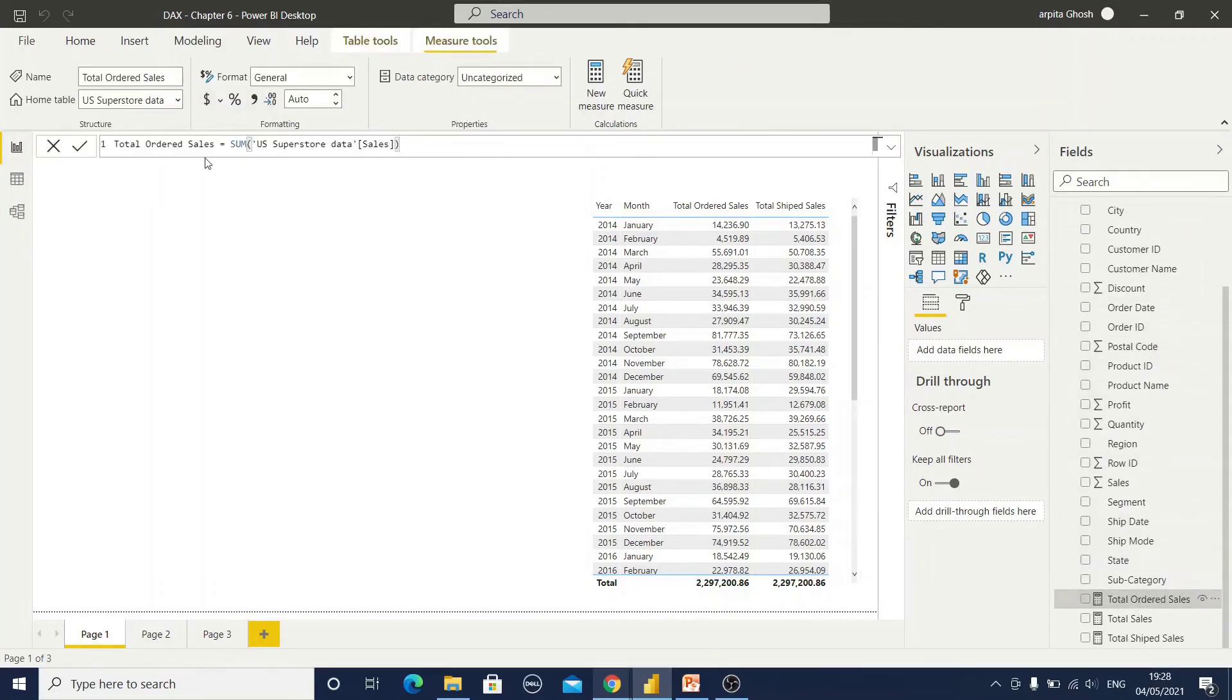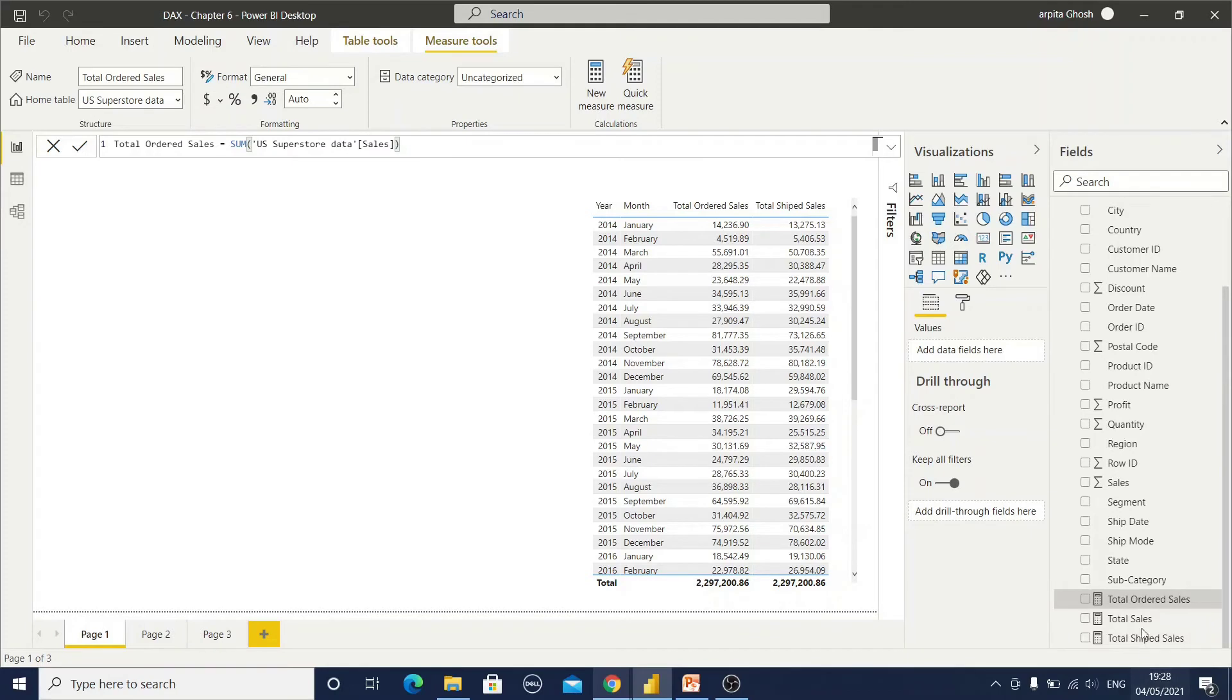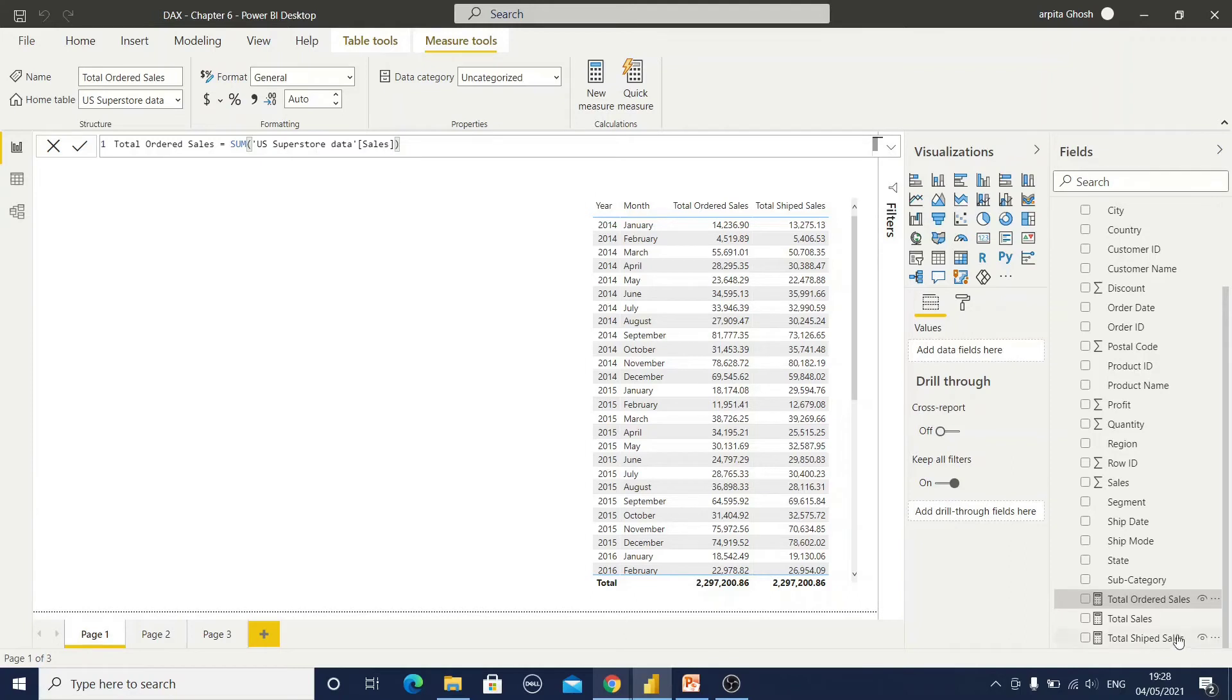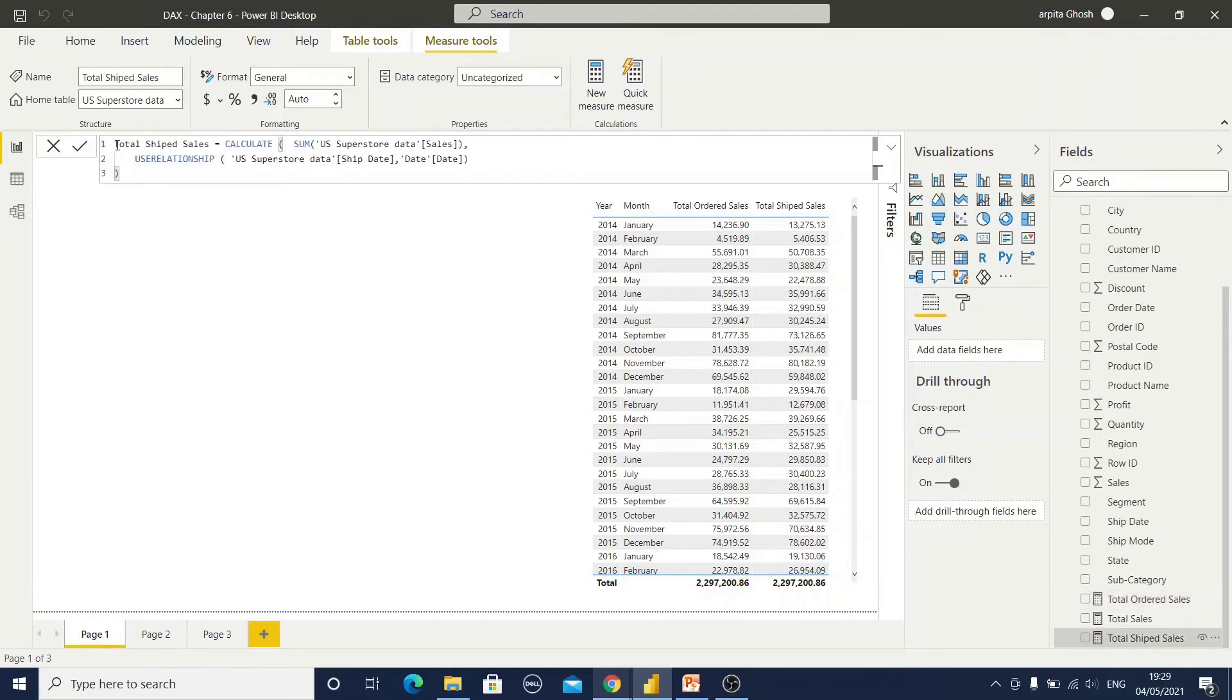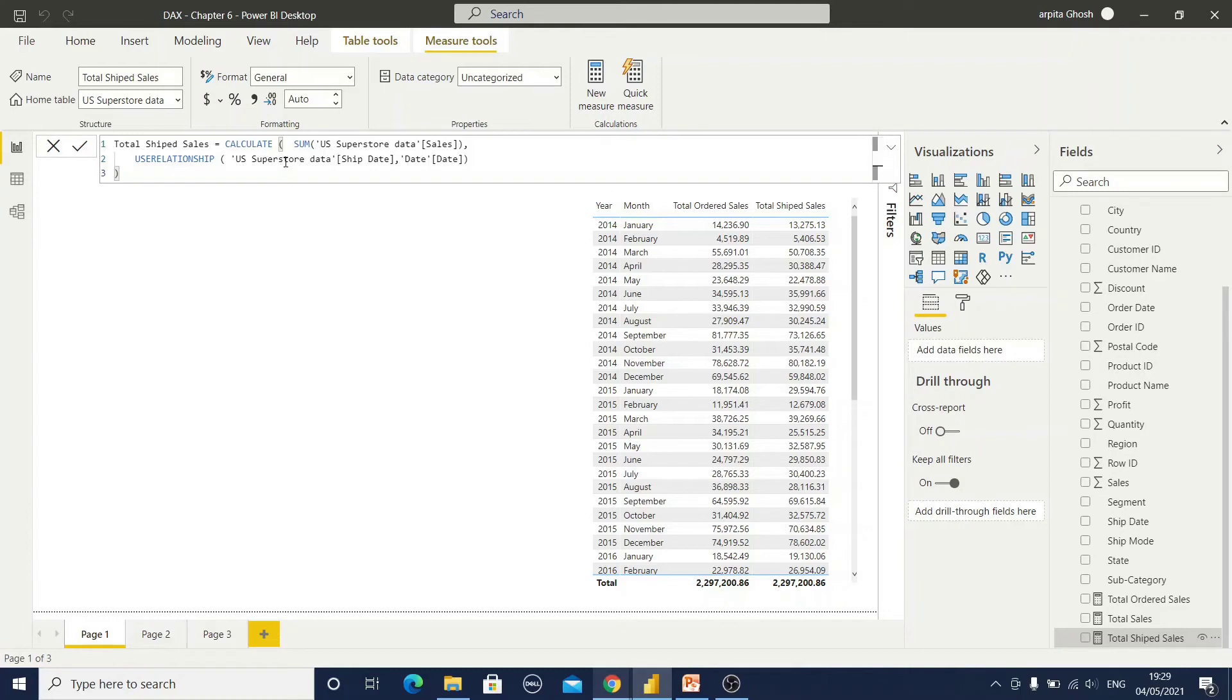Now I will show you, I have created two calculated measures. One is total ordered sales. That is simply sum. I'm using the sum function of this sales family. If you can observe this measure, this measure is calculated based on our active relationship with the date column. Now I will show you how I have created this total ship sales. For this I have used calculate function. Within that calculate function, sum is there, and use relationship. Use relationship is handling the inactive relationship between this sales table and this date table where ship date is the inactive relationship column from our sales information.